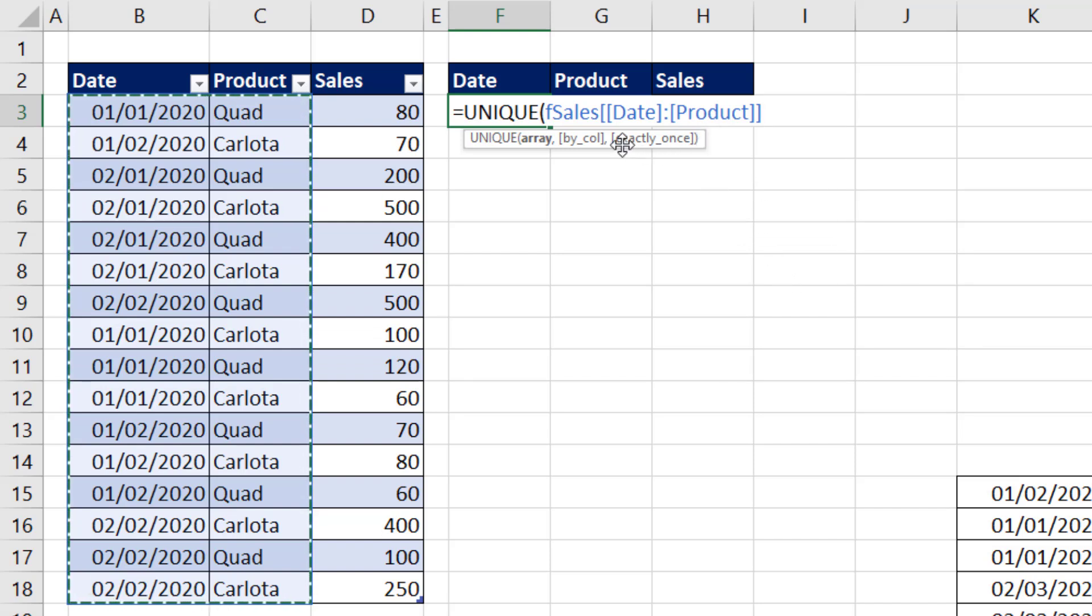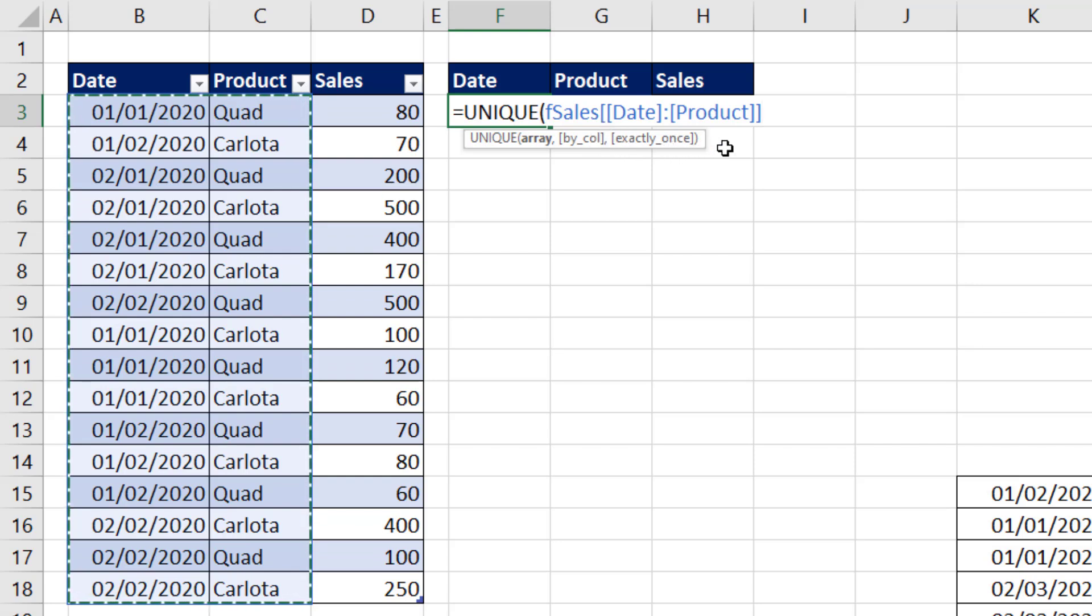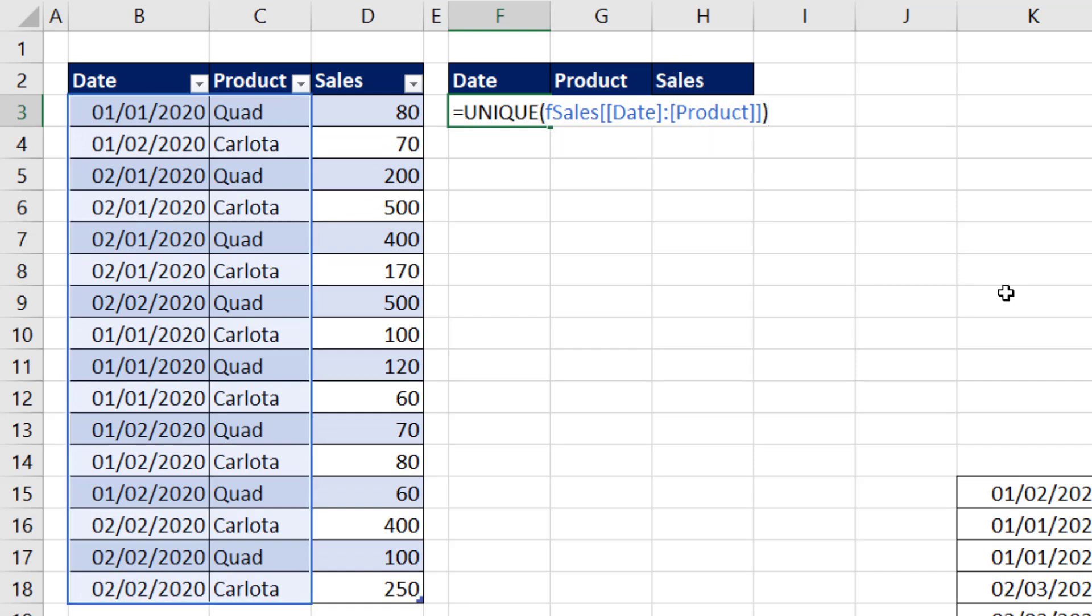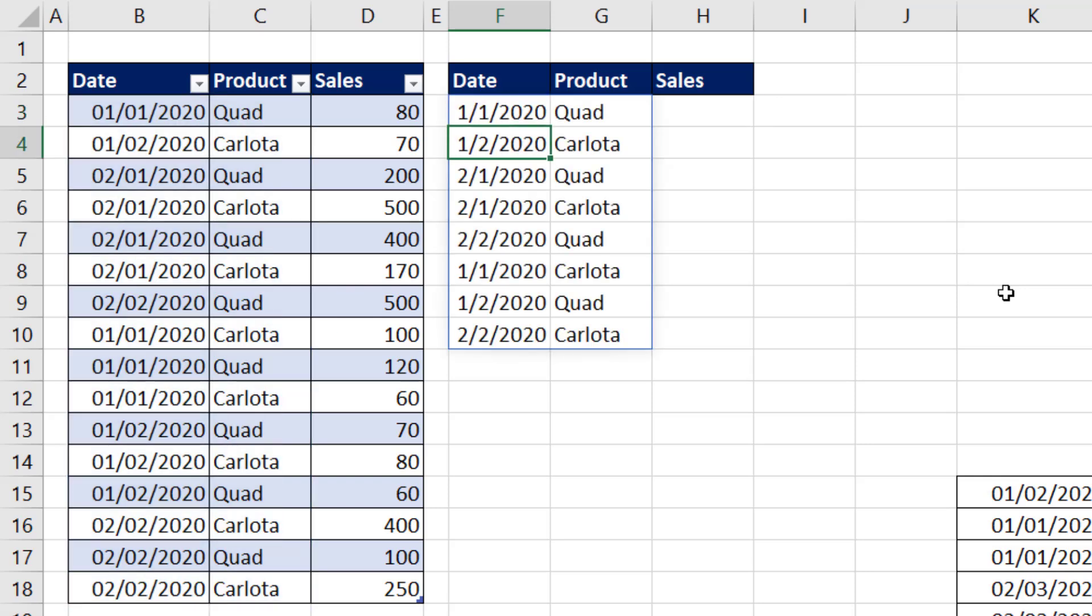The way you create a locked range with this syntax is you have, in square brackets, the two field names inside of square brackets with a colon. That's all I need to do, close parentheses. And when I enter, the unique list of all the combinations spill.